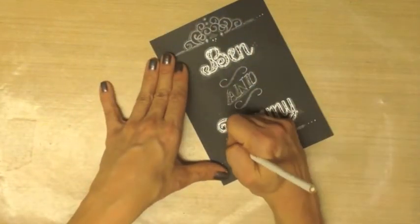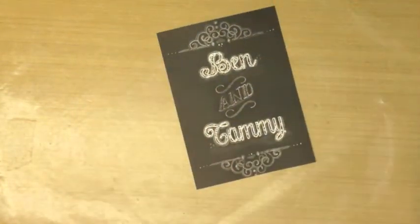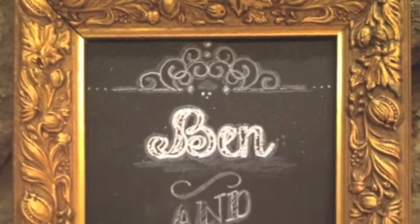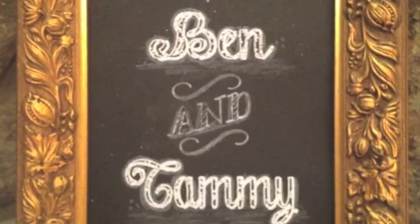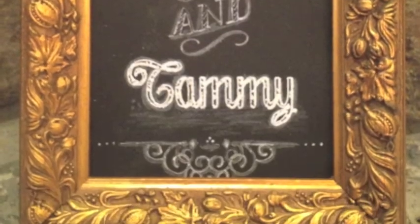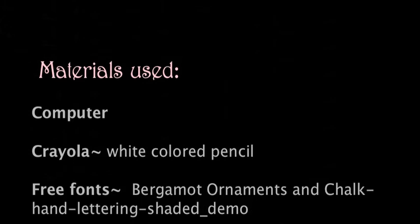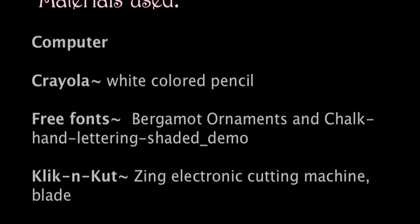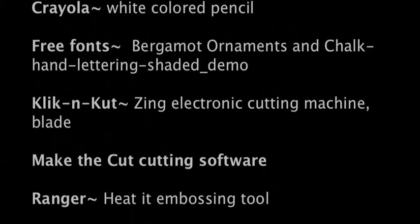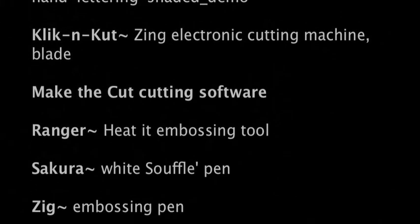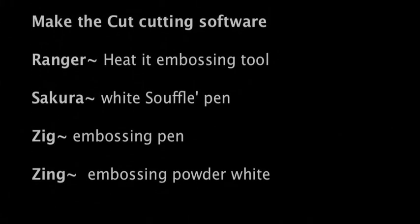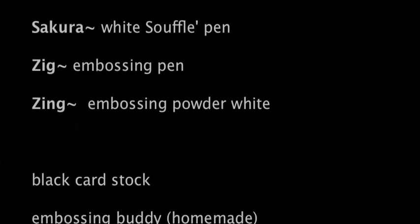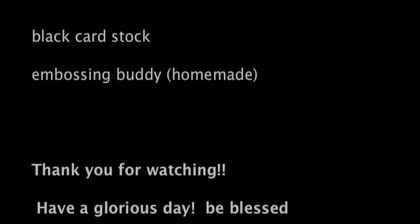And this is our completed project. You won't be able to make just one, I guarantee. Thank you so much for watching. Be blessed beyond measure.